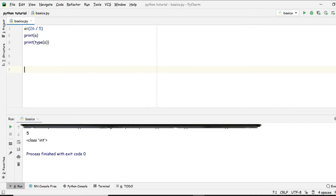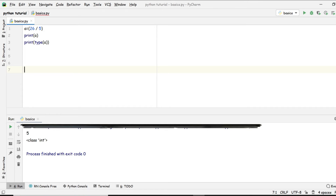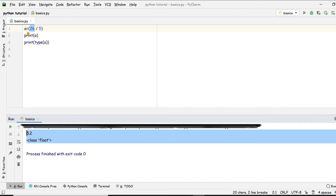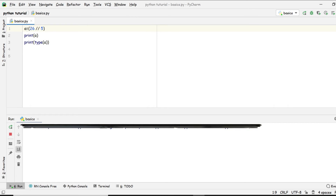The percent sign is called modulus — we use it to get the remainder. So 26 divided by 5 gives a quotient of 5.2, but if we want just the integer part, we use double slash floor division and it comes back to an integer.